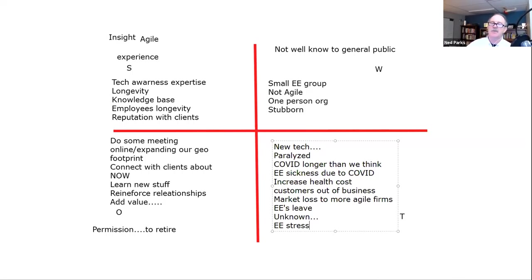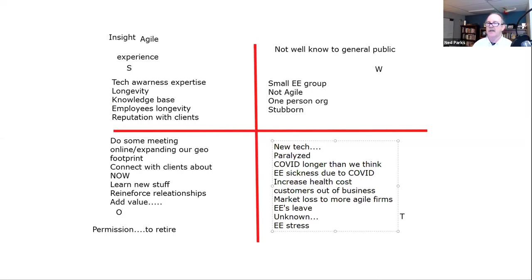Everybody's feeling stressed right now — doesn't matter what business you're in. I was on a big call and someone was really lamenting over whether to supply masks for employees. If you want to up their stress, tell them no, tell them they have to find their own. Look, you're having trouble finding them — think how hard it is for them. You can probably buy them cheaper than they can. I would tell you: go out and buy masks and supply them for your employees, period. That needs to happen.